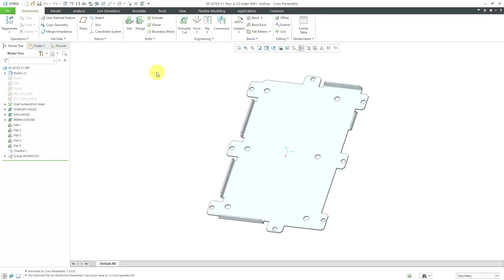In Creo Parametric, you can create your own reference models for punch forms.